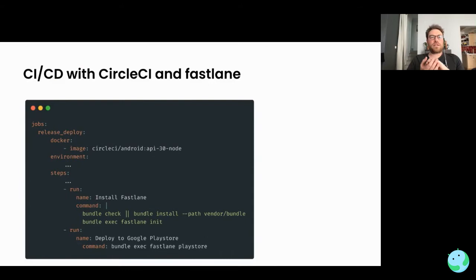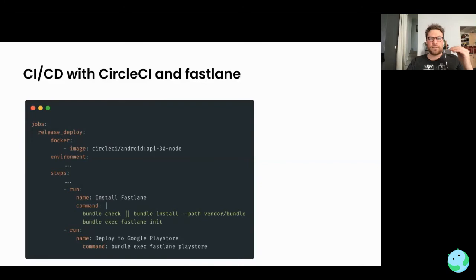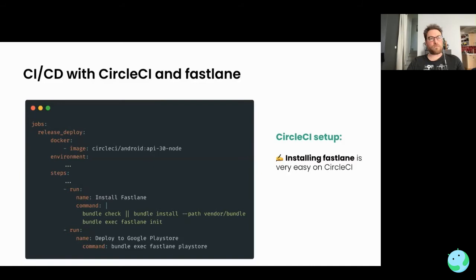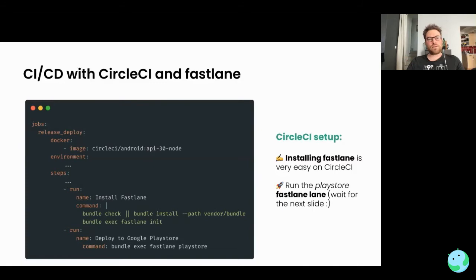Now we know how to build our AAB file. Let's see how to automate everything with CircleCI, the CI we use at my company. Our job to release a new application uses Fastlane for deploying to the Play Store. One of the steps installs Fastlane, and then we run the Play Store lane — a script I'll show on the next slide — using bundle exec fastlane with the name of the lane we built.